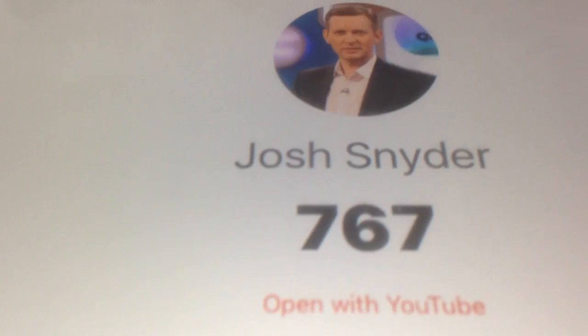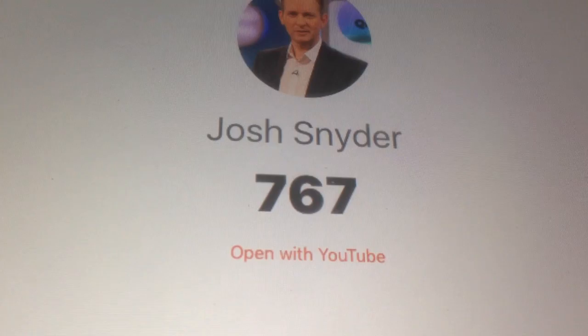Yes, it is the third vlog in the Josh Snyder vlog series or whatever you call it. You see, this is my subscriber count. I'm at 767 strong.